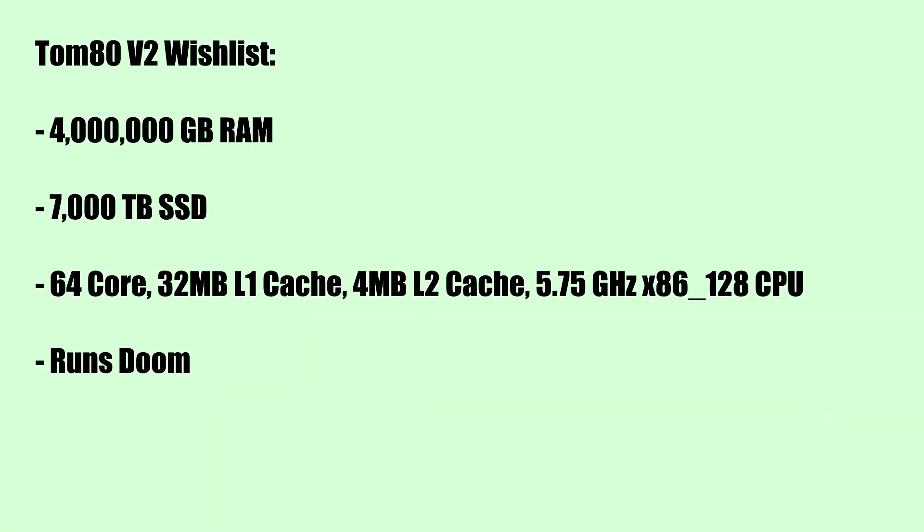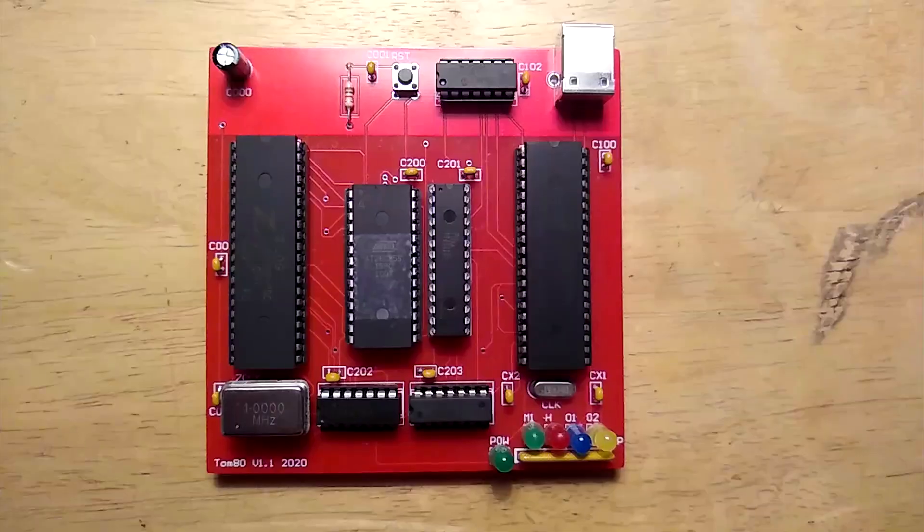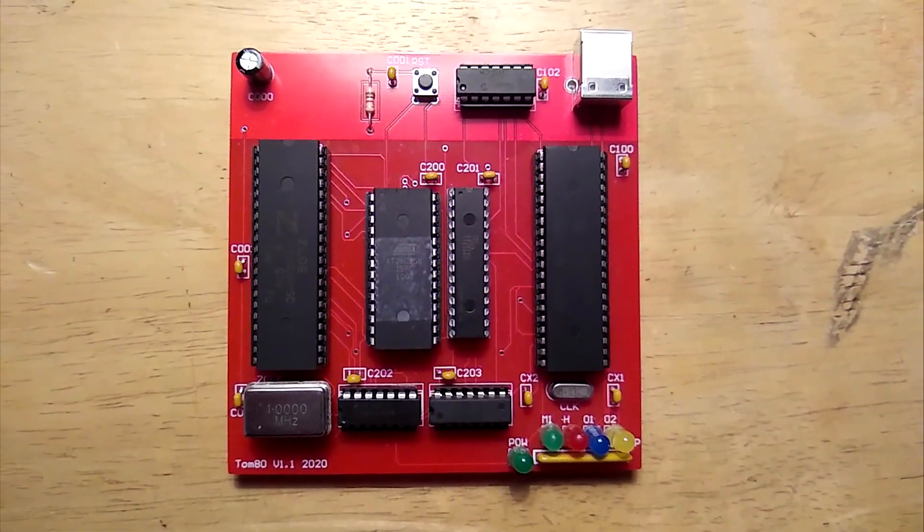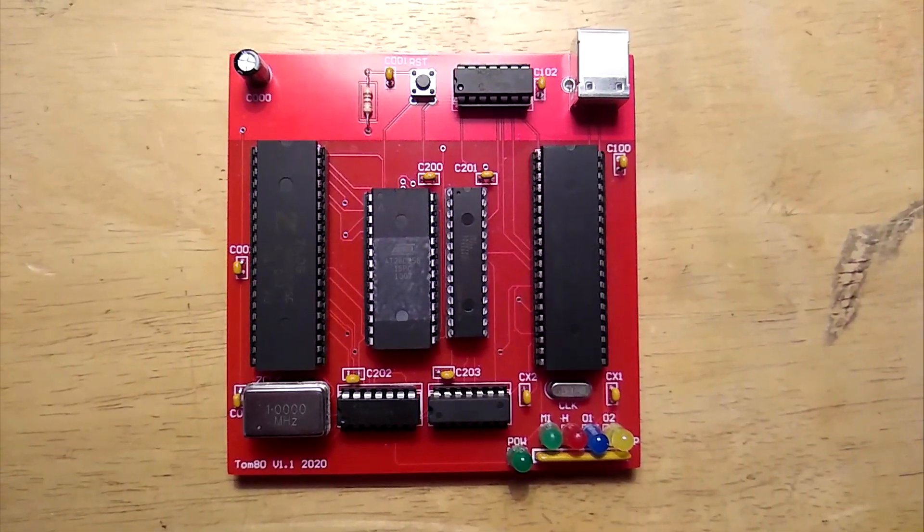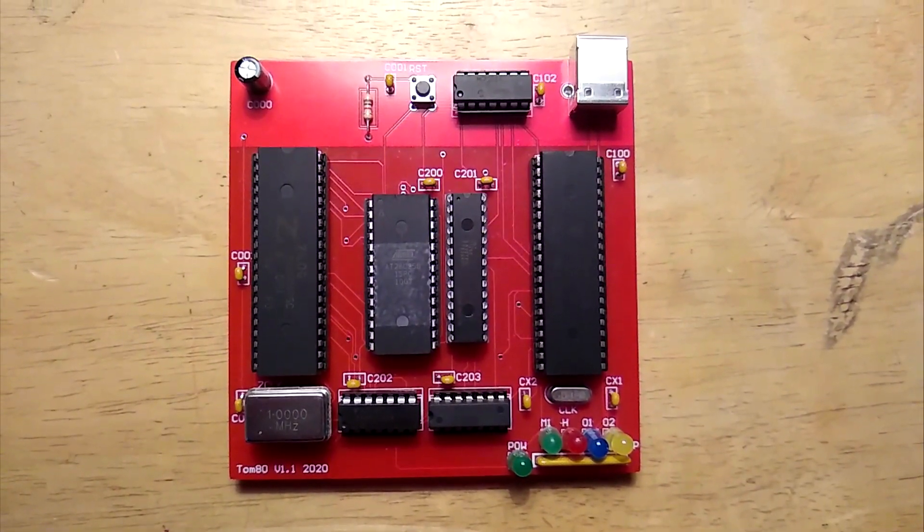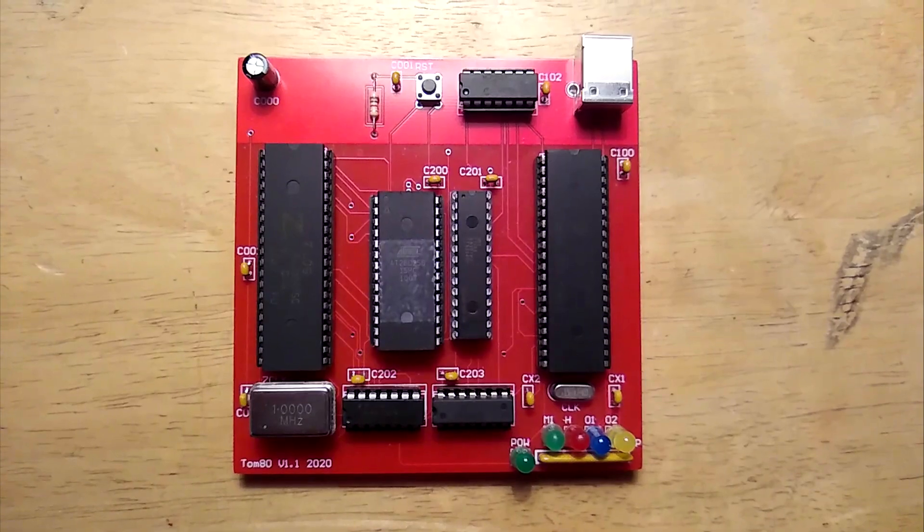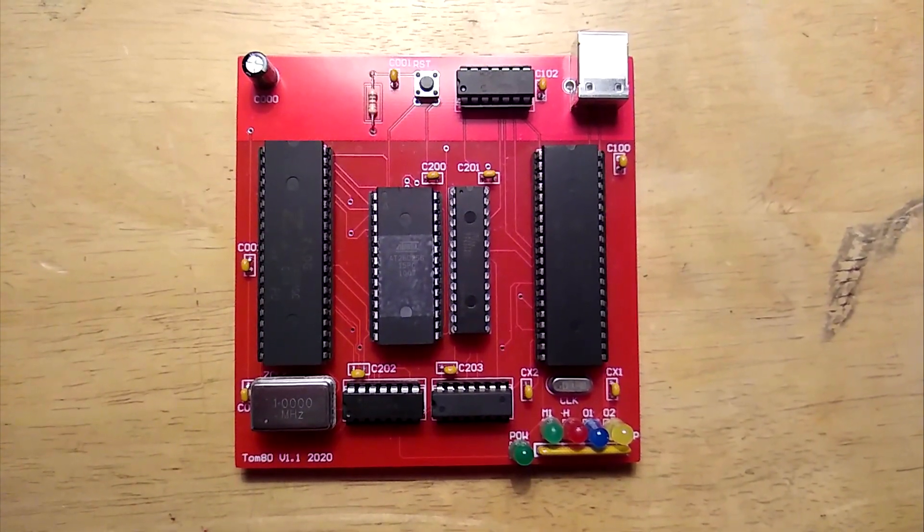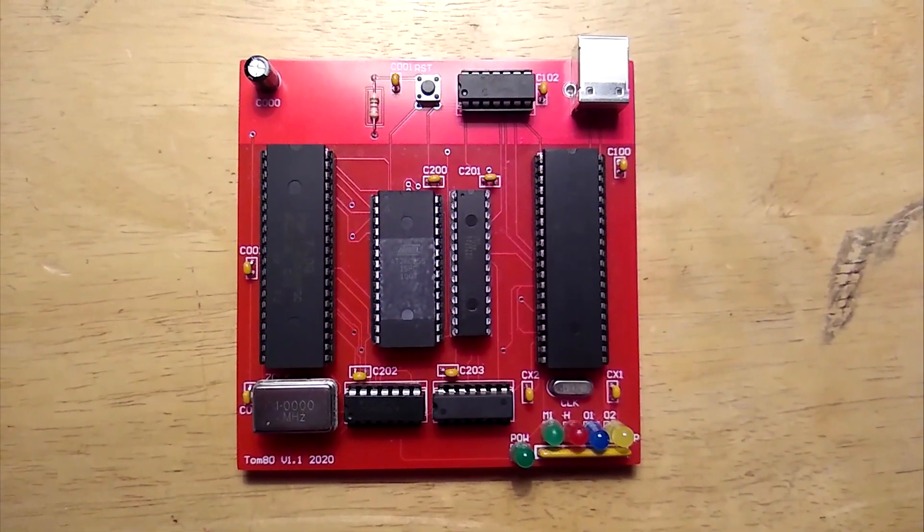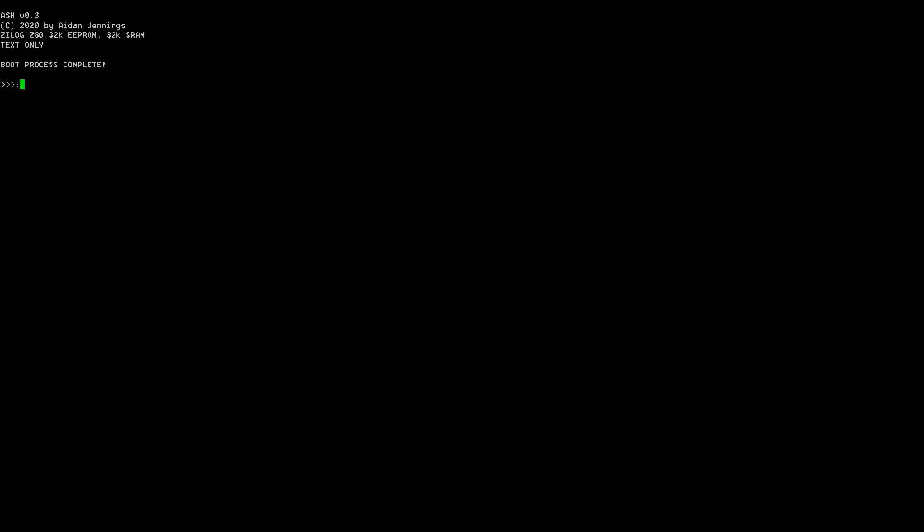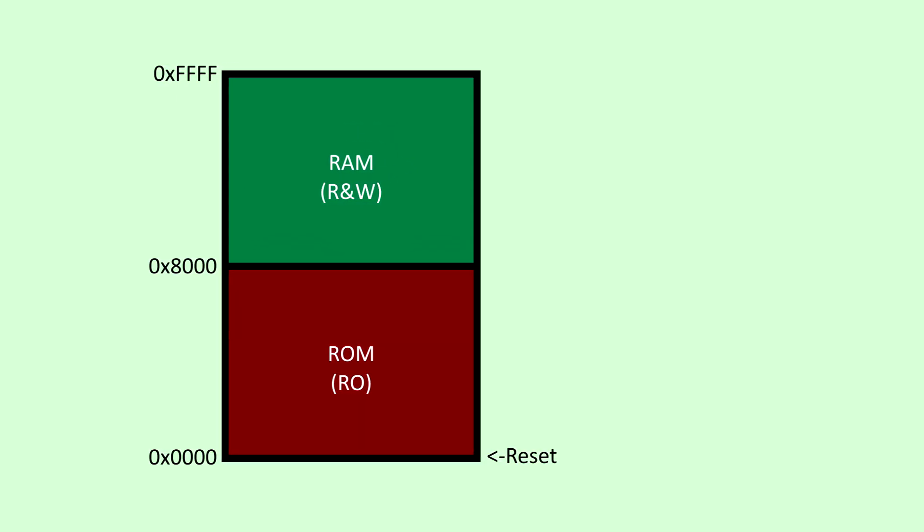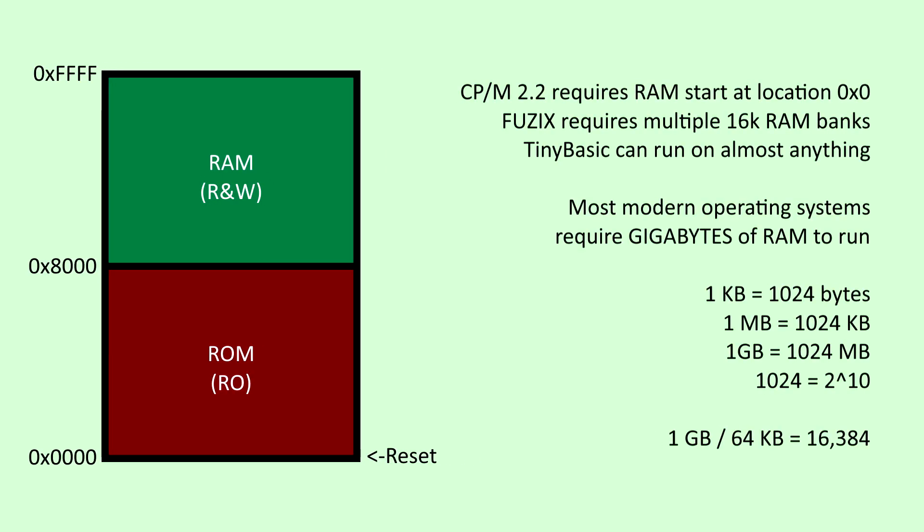I started by making a list of things the Tomato couldn't do that I knew I could implement. The Tomato has no memory to store files or programs on. Programs can be sent over serial but it needs to be reloaded on every reboot. The only way to interact with the board is by plugging it into another PC. Software that emulates a serial terminal is essentially required. 32 kilobytes of RAM is nice but you can't run most existing Z80 software with only that.